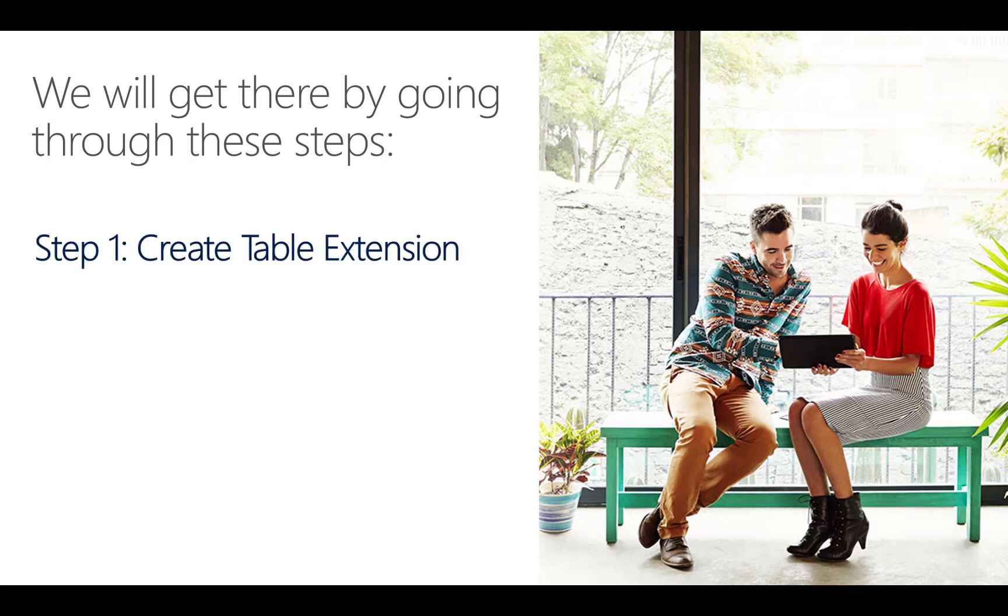First, we will create a new table extension object. These objects are used to add functionality to a base set of objects. In this case, we are going to extend the customer table in standard Dynamics 365.